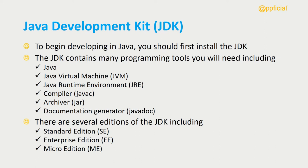There are several editions of the JDK including the standard edition, which is a Java platform that's widely used for Java development, and the enterprise edition, which is a Java platform that's used for developing large scale applications.